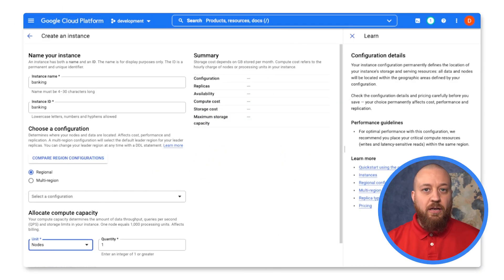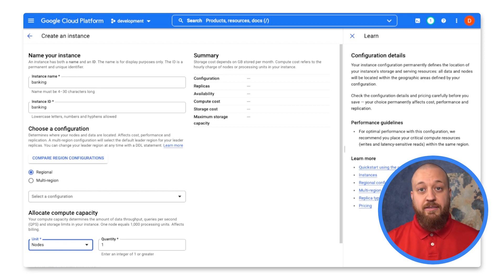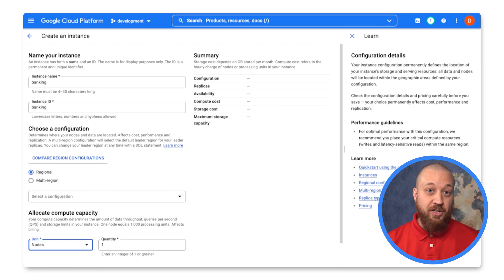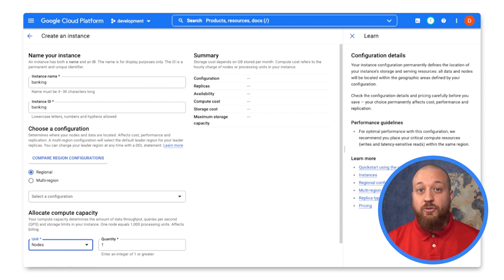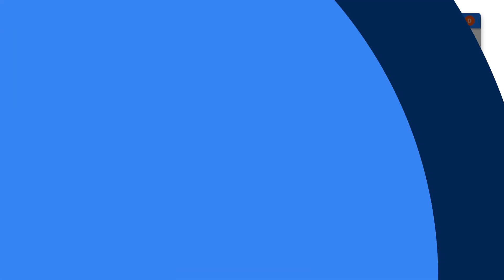Like all other Google Cloud products, Spanner instances must be created inside a project. So my Spanner instance will be created in my organization's development project.